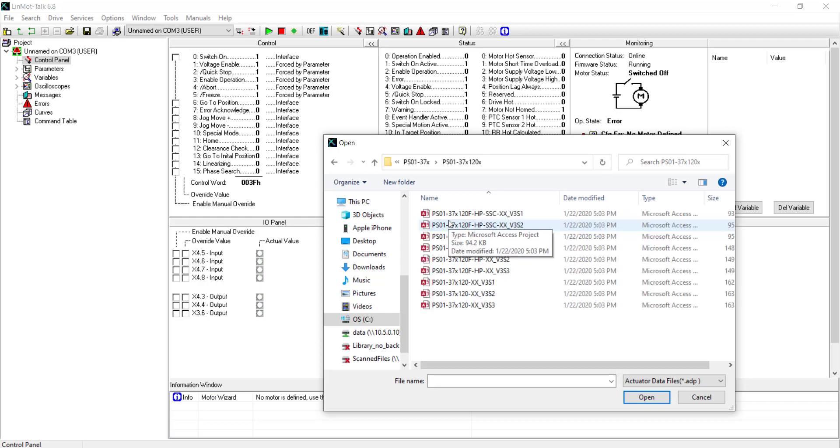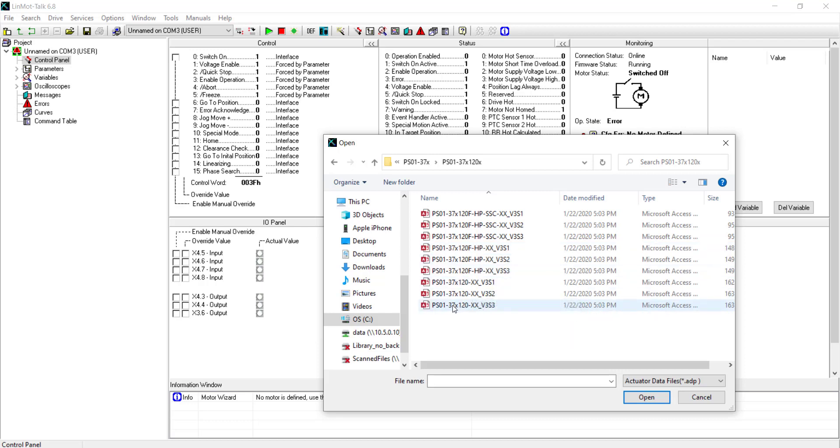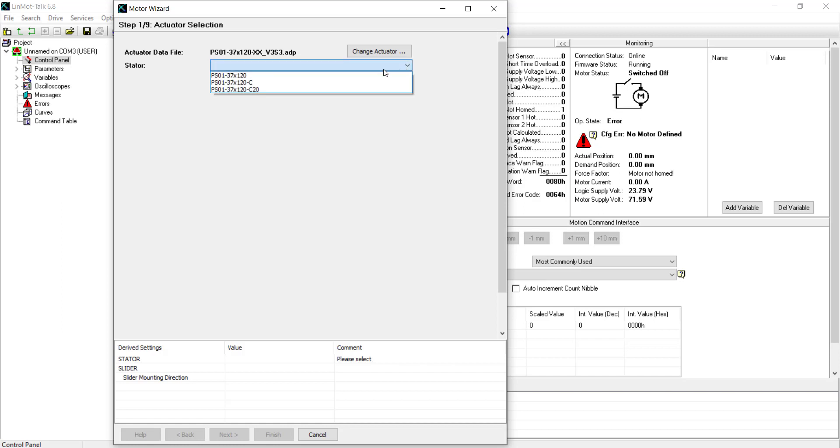Note that there are three motor files. These files correlate to different motor firmware versions. The motor firmware is backwards compatible so it is recommended to always select the latest version which is V3-S3. Now we choose our stator by clicking down right here and go to PS01-37x120-C.